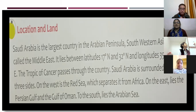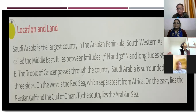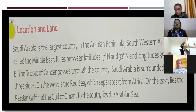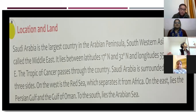Saudi Arabia is surrounded by sea on three sides, which is why it is called a peninsula. On the west there is the Red Sea, which separates Saudi Arabia from Africa. On the east there is the Persian Gulf and the Gulf of Oman. To the south lies the Arabian Sea.